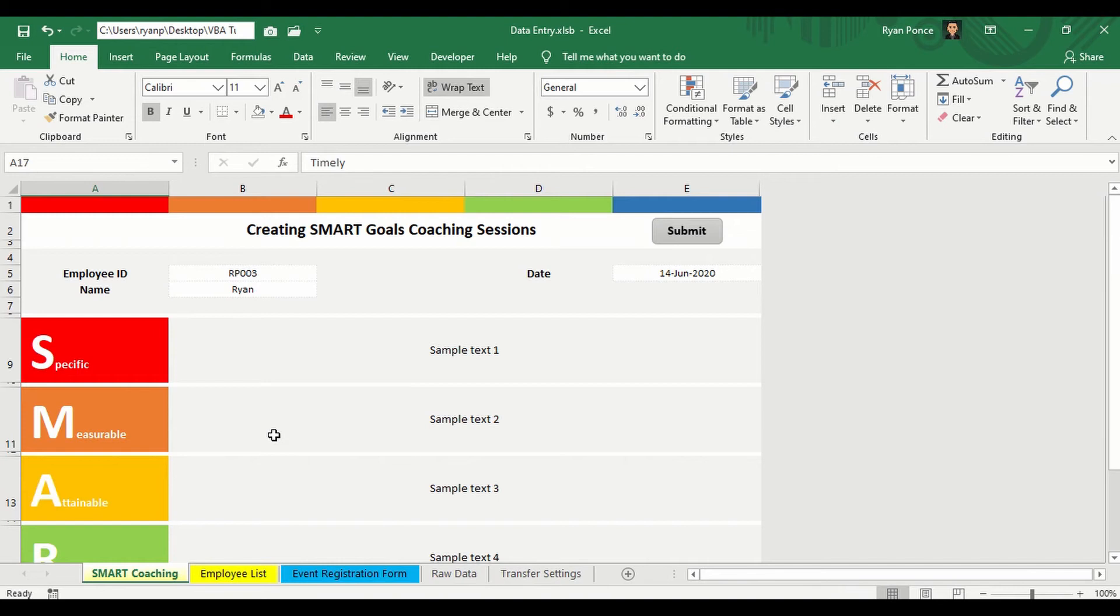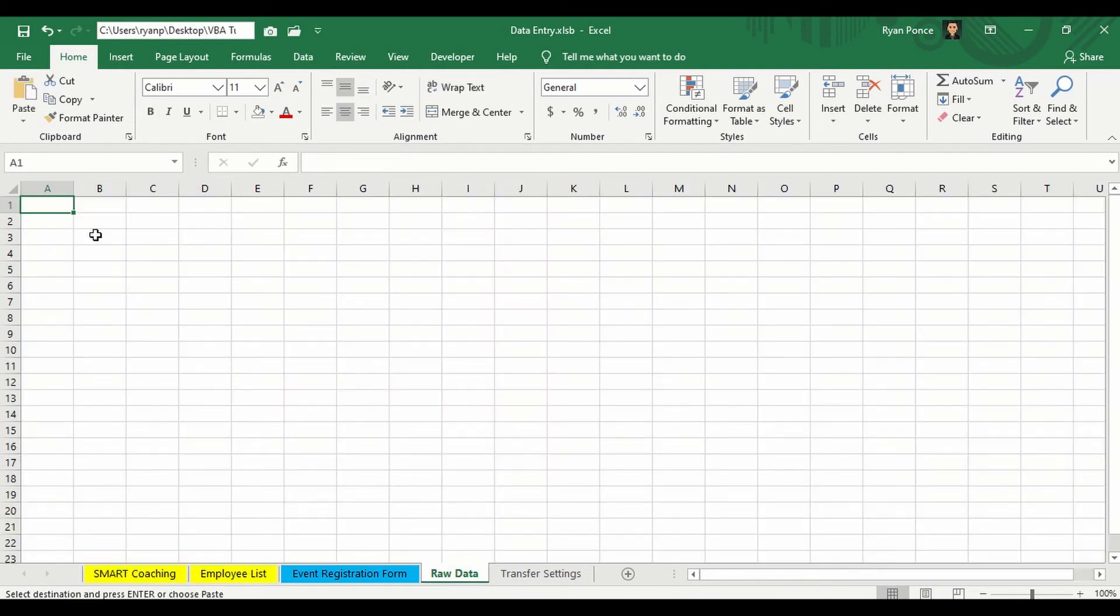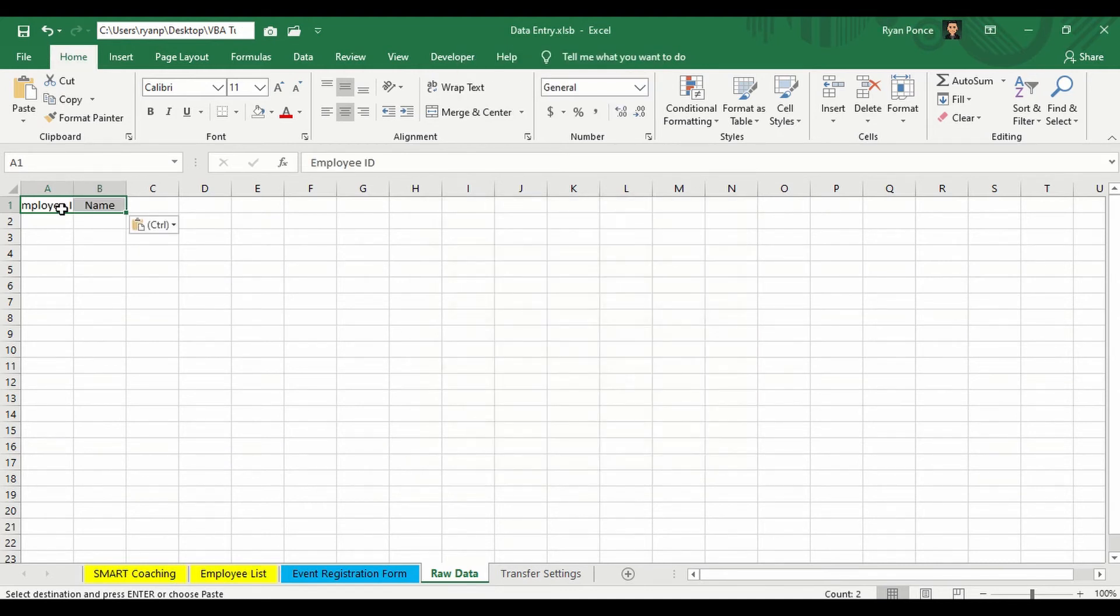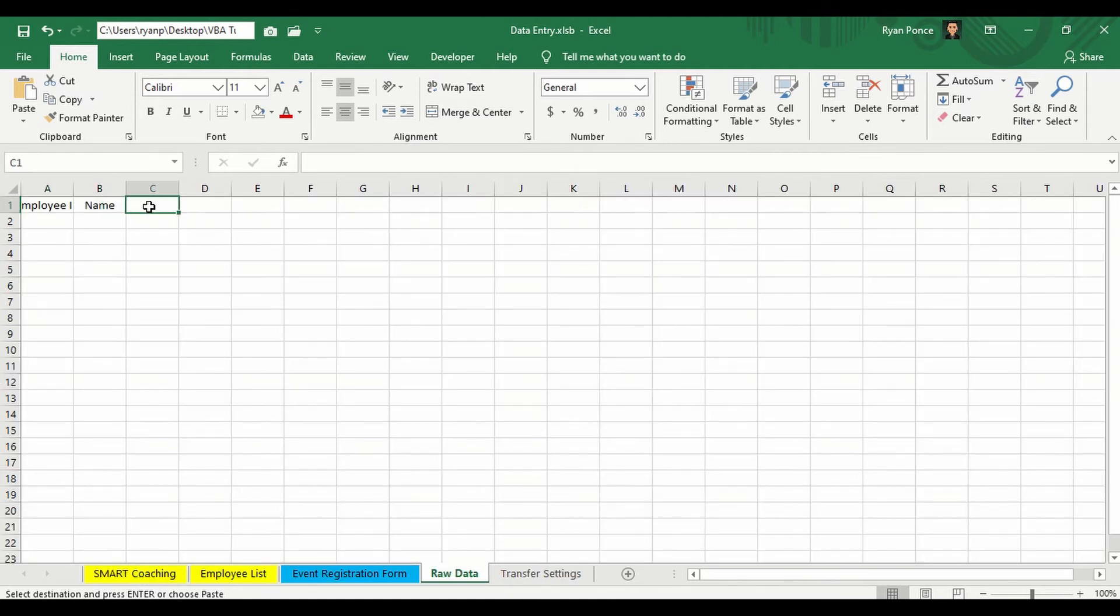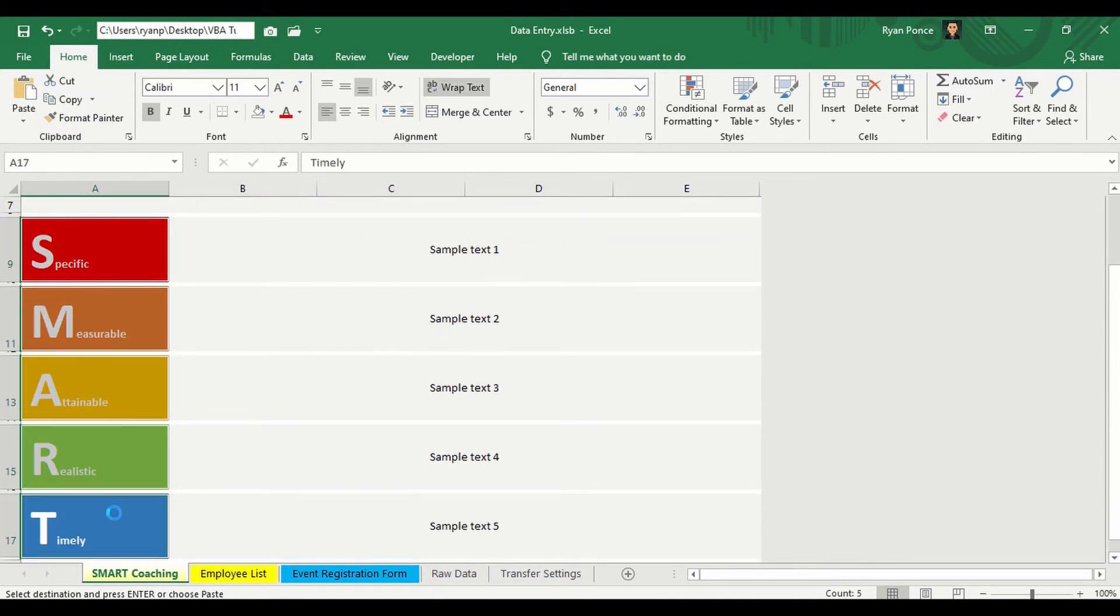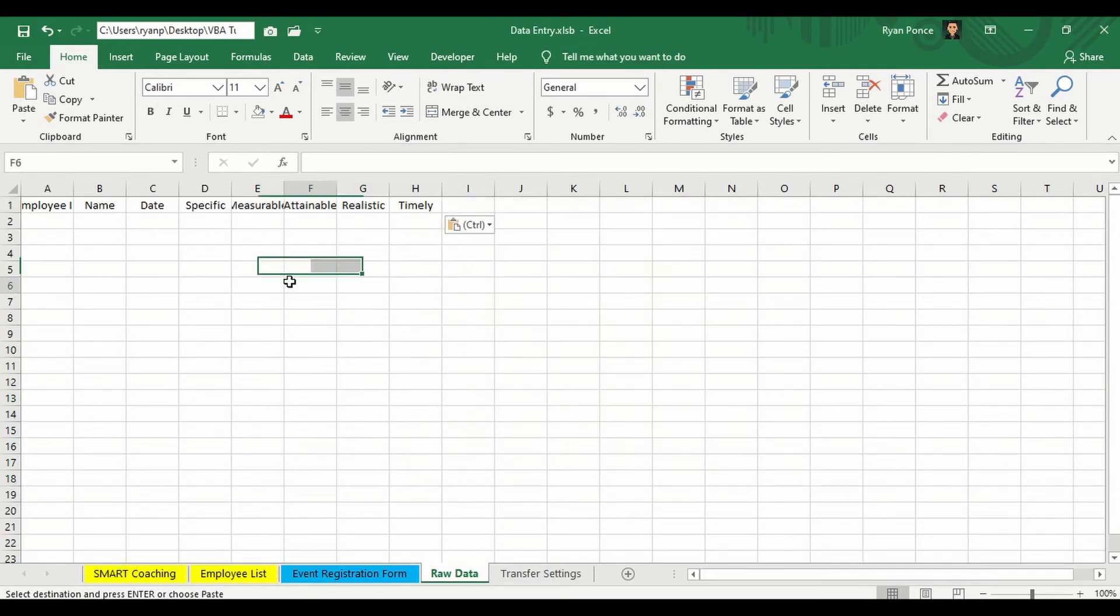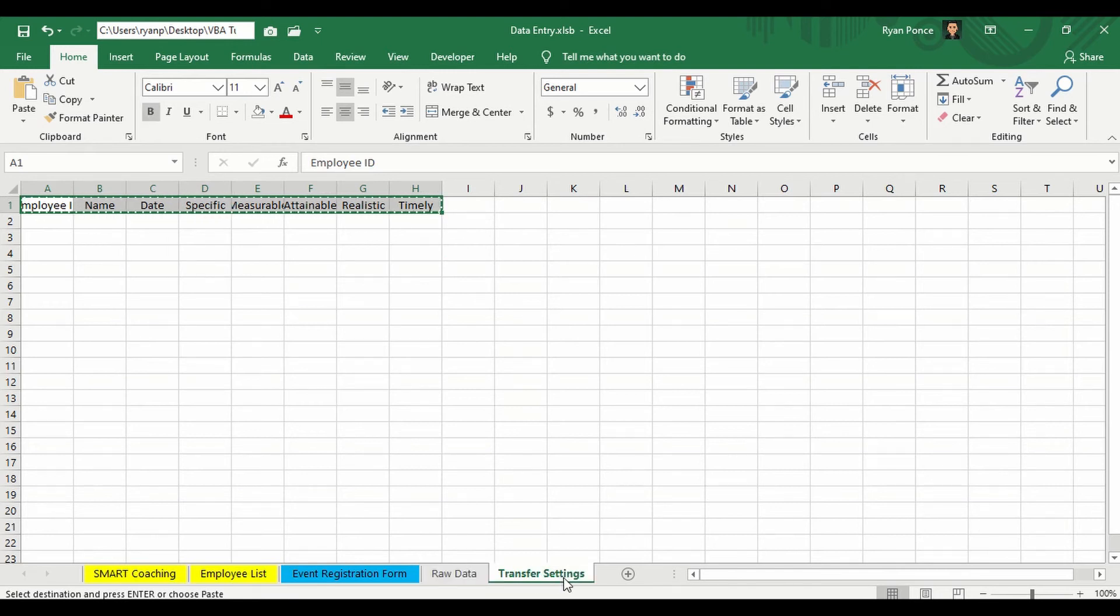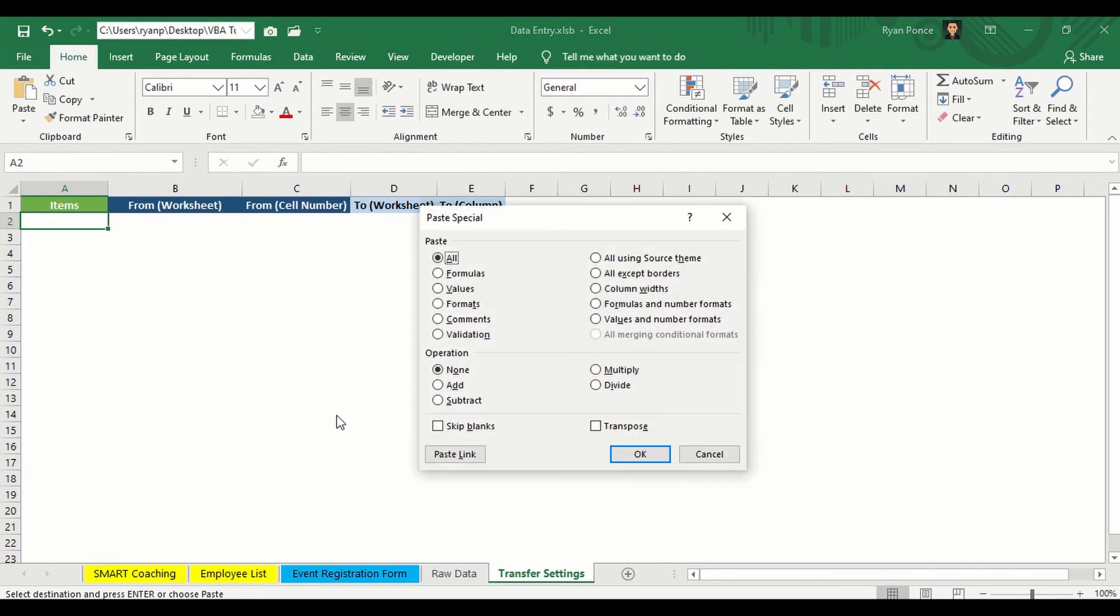First step again, we'll be creating the headers for the smart coaching details. So I would get employee ID and the name first into raw data. Then I'll get the date. And then the rest of the smart coaching details. All right. And in the same order, I'm going to copy this. Control C. Go to transfer settings worksheet and paste it here as values. And I'm going to transpose it.